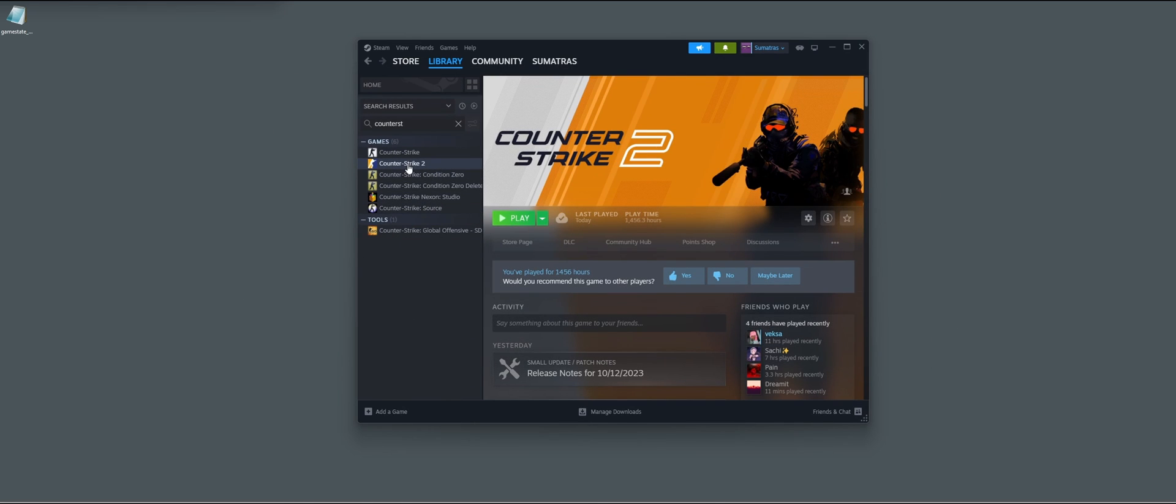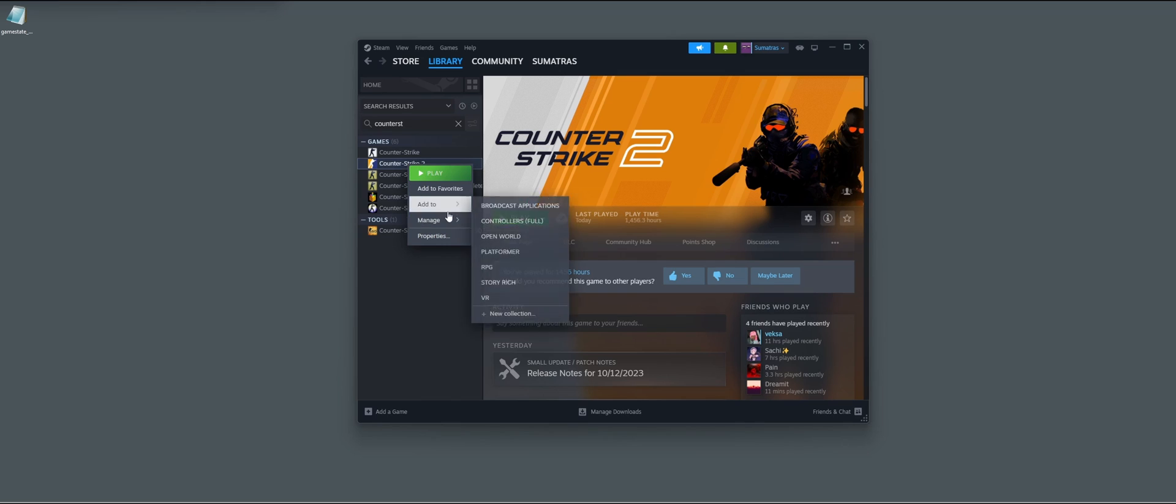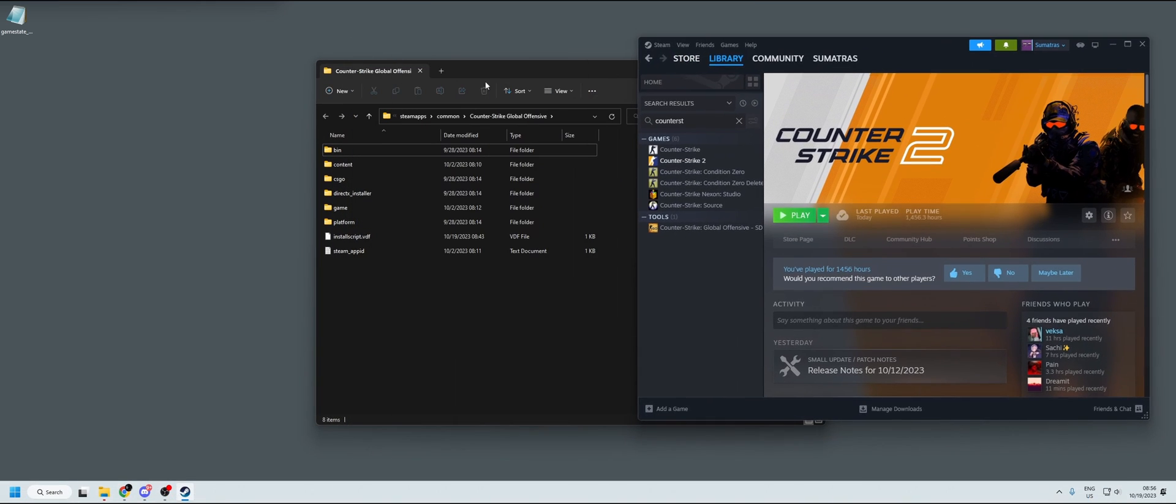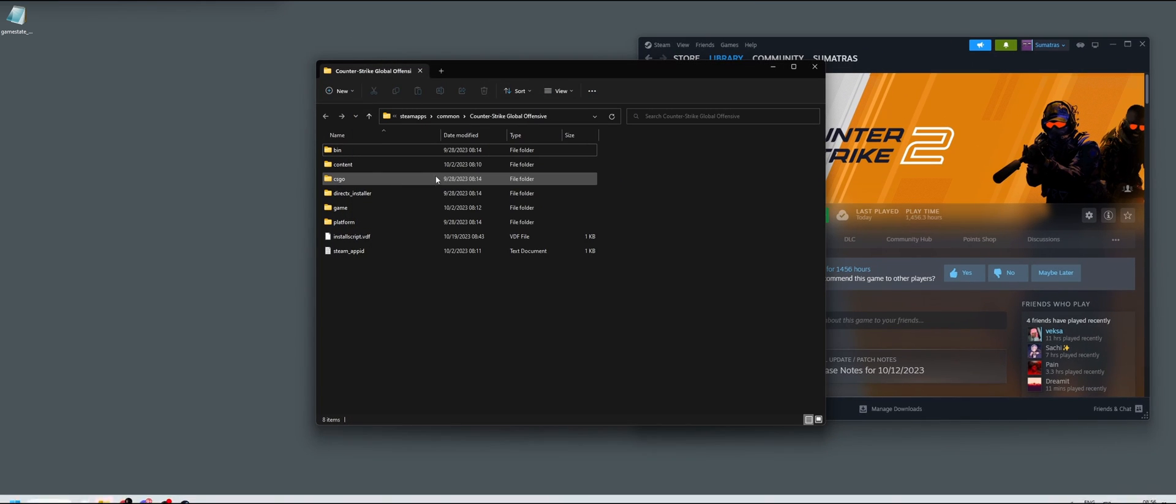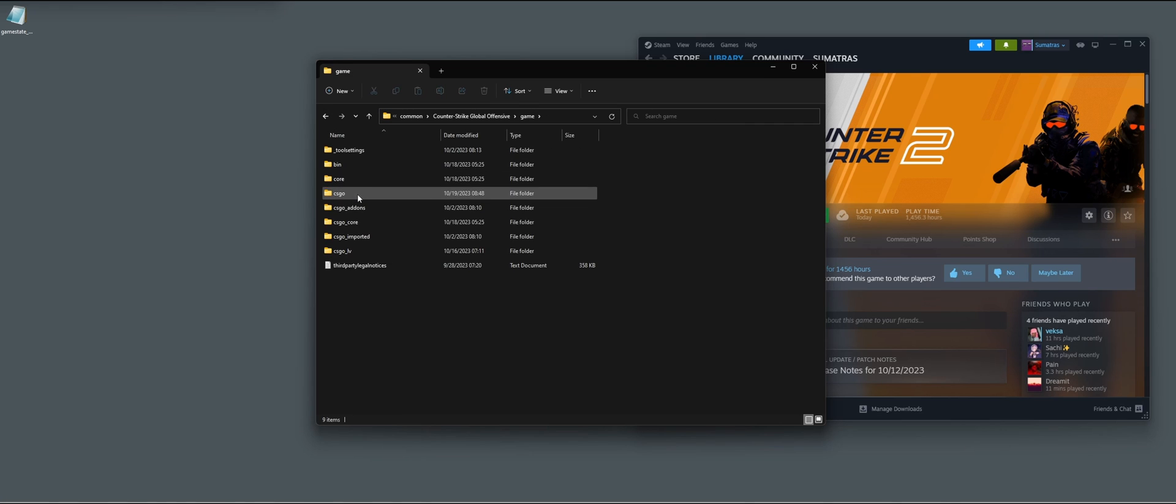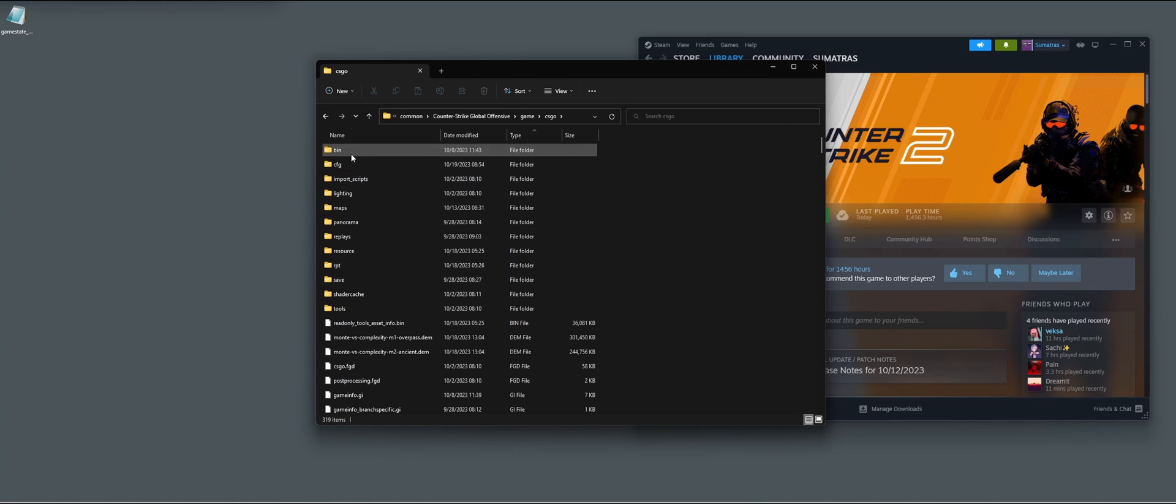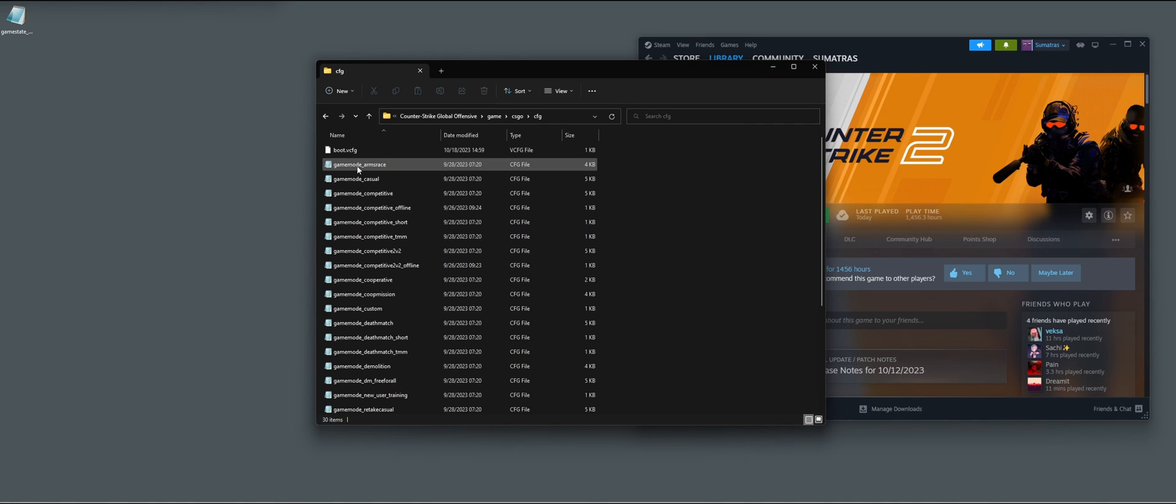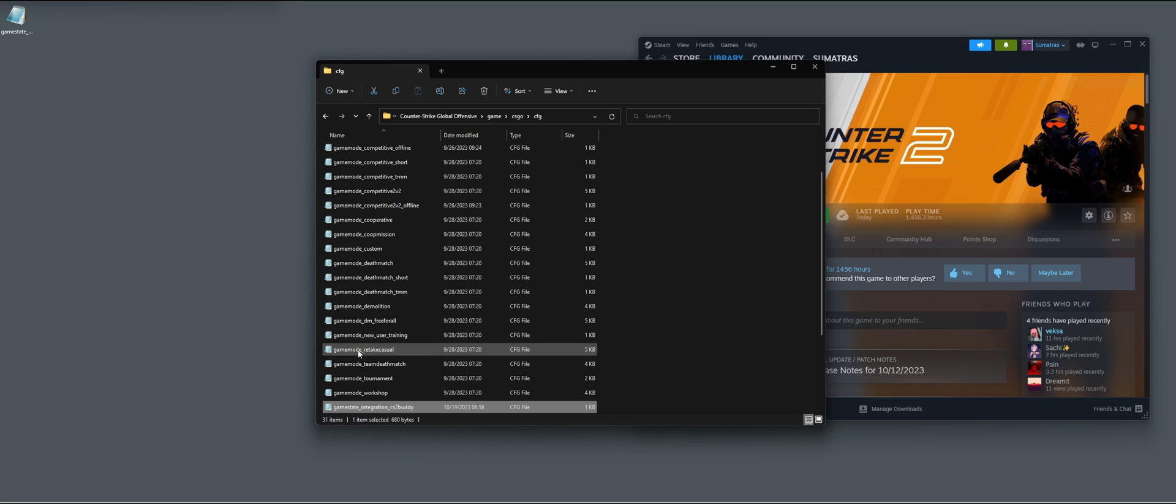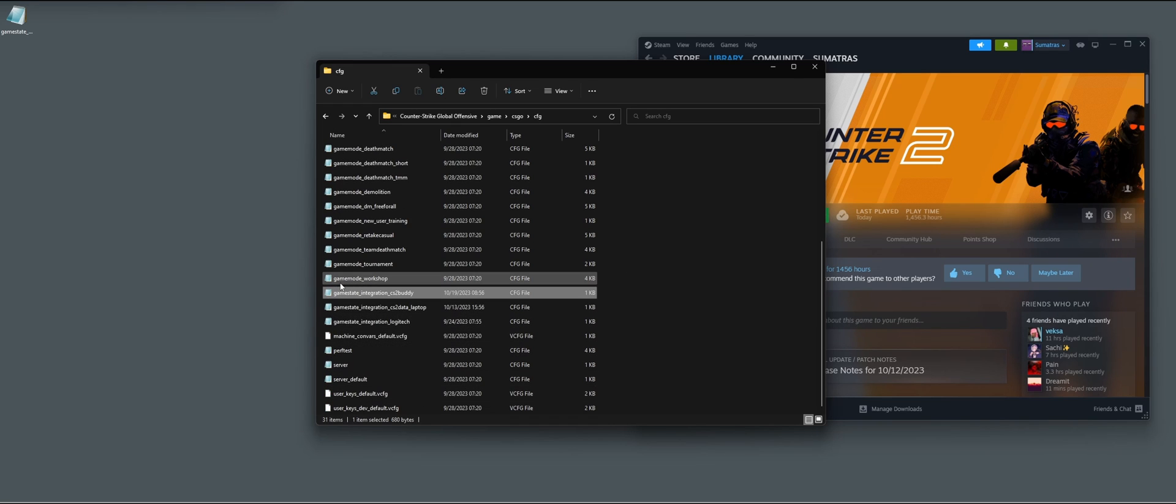Now we're going to go to Counter Strike 2, right click, browse local files. Within our game folder, we go to game, CSGO, CFG, and then we're just going to drag in our created CFG file.